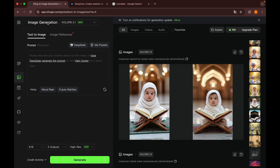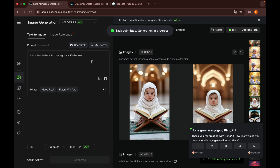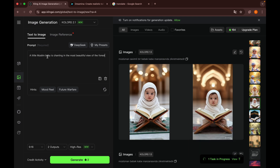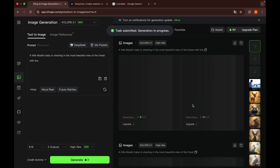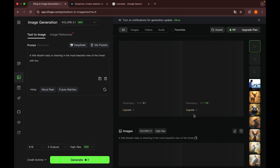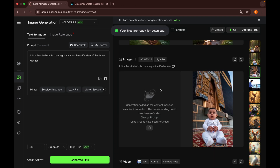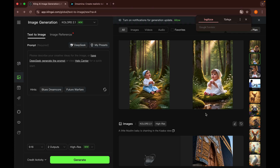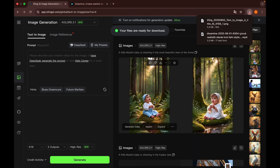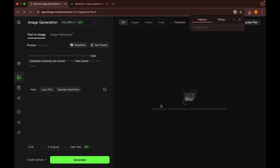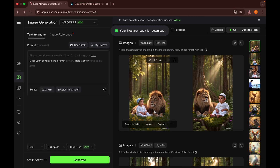First, I use the Kling AI website to generate visuals. I simply write what's on my mind in Turkish as a prompt, but for the purpose of showing you I'll give an example in English. For example: 'A little Muslim baby is chanting in the Kaaba view,' or 'A little Muslim baby is chanting in the most beautiful view of the forest, or with a lion.' After entering prompts like these, I choose the vertical format and generate two frames. I click create, then select the one I like from the results and download it.